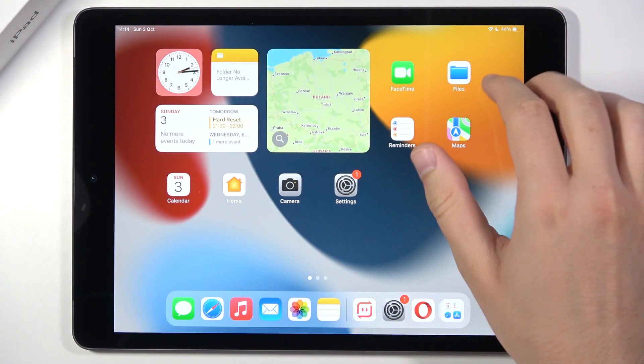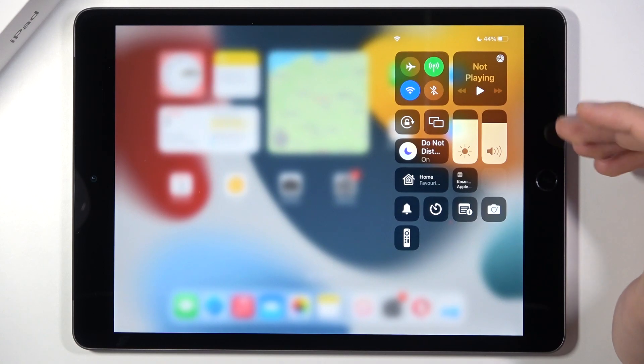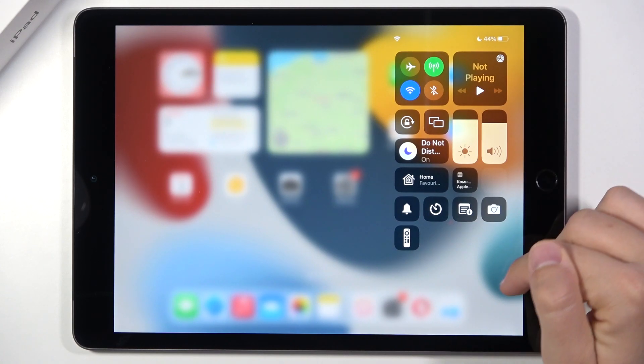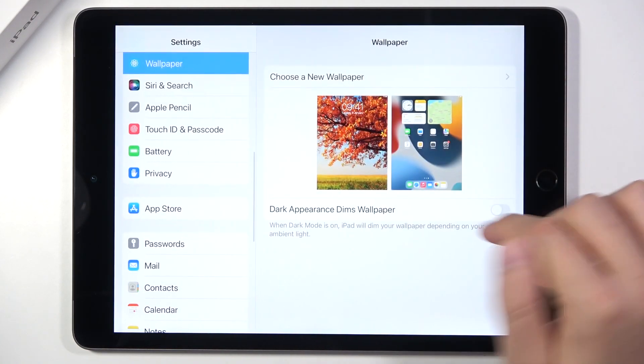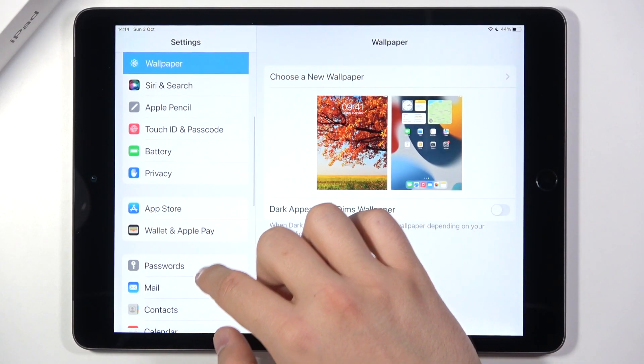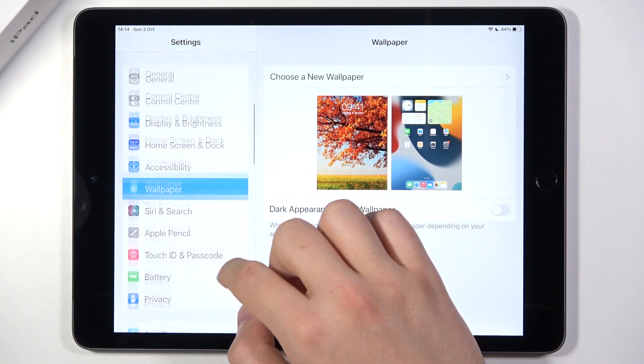Welcome. If you want to adjust control center shortcuts in your iPad 2021, at first you have to go for the settings and then you have to find control center.